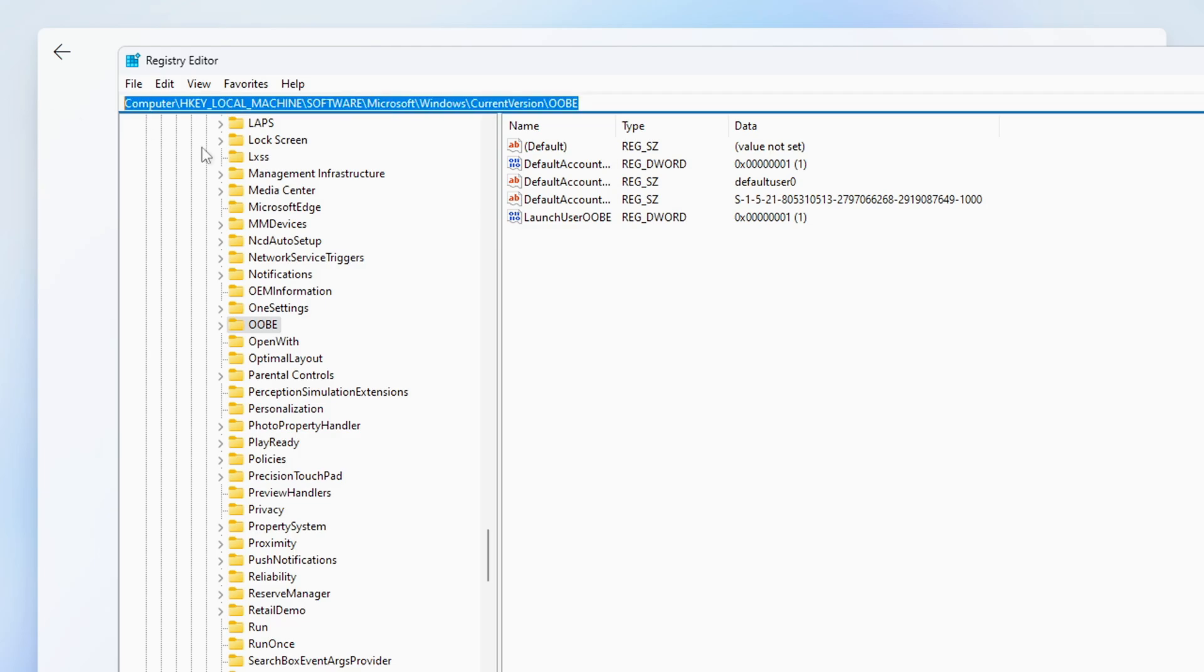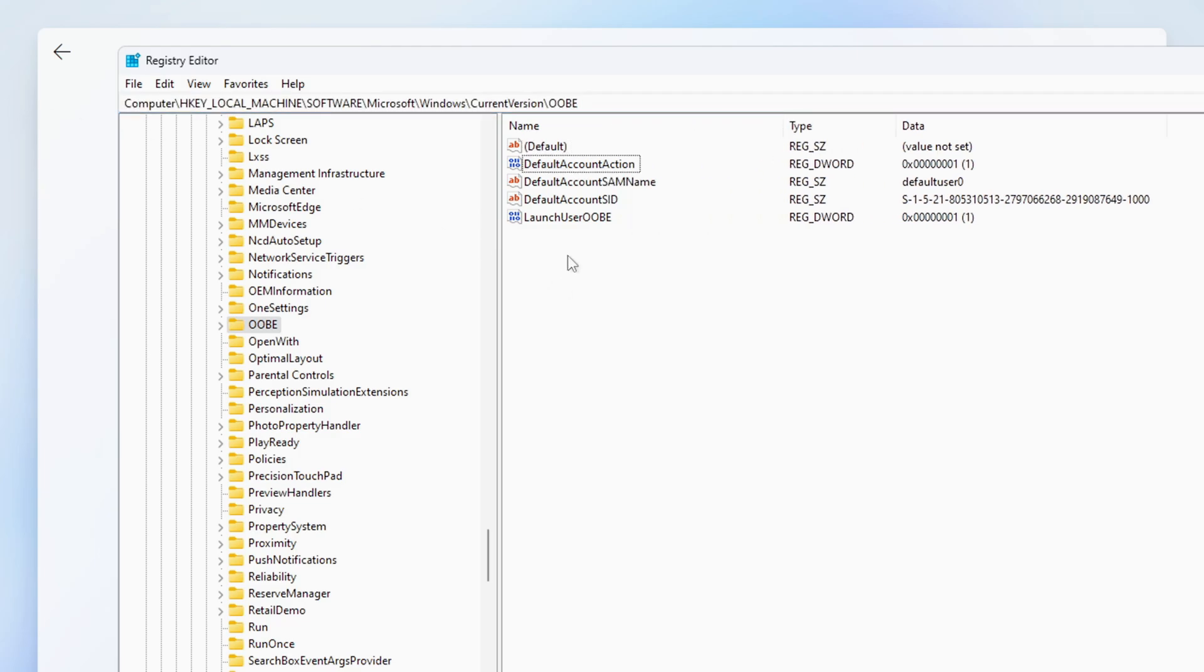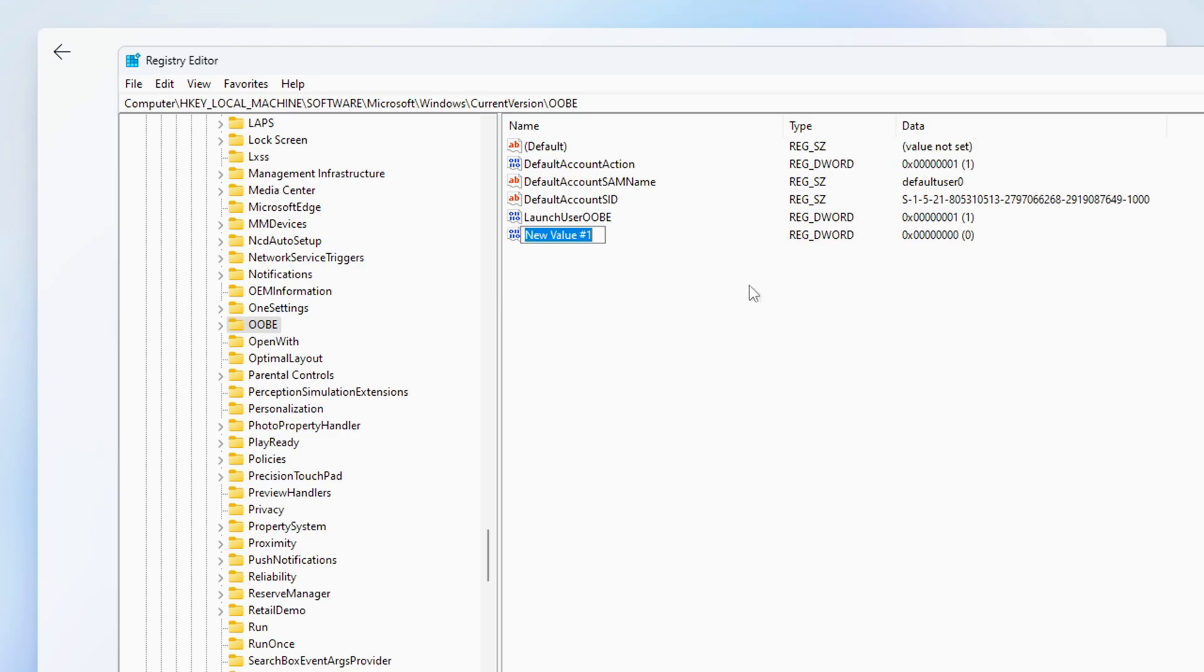Once you get to this path in the registry right click anywhere on the empty white space and select New DWORD 32-bit Value.